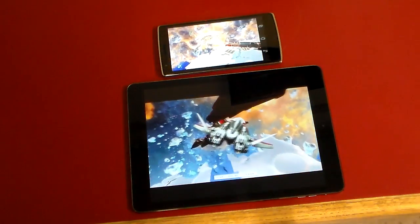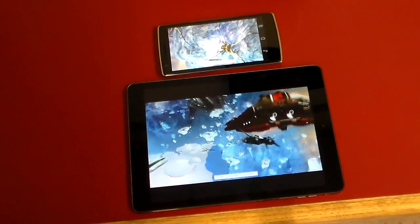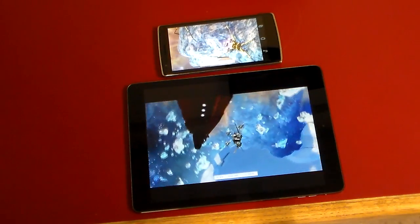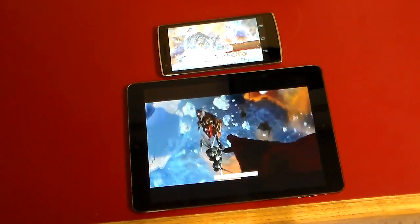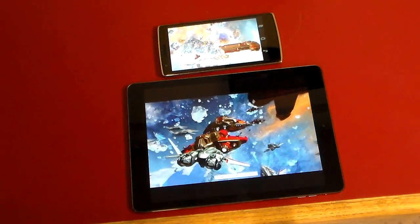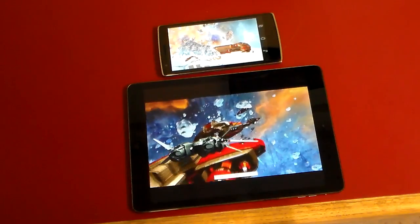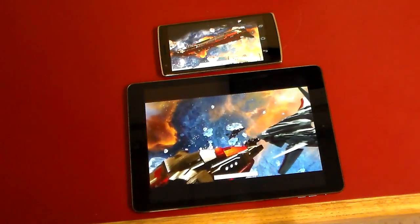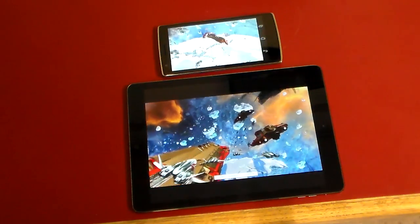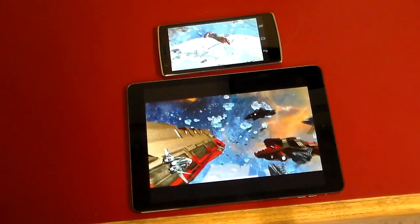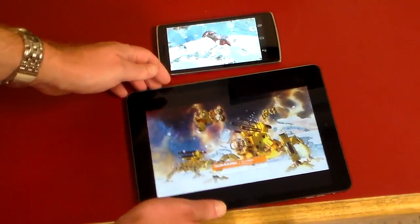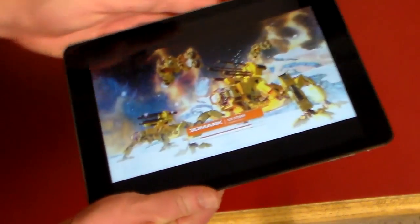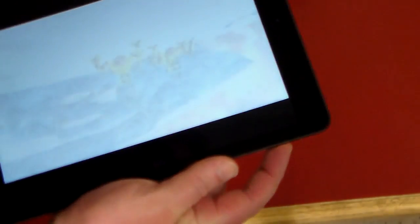If you guys watch this, it's really a good animation — a nice space battle animation. Let's turn up the volume a little so you can hear the animation and the space battle going on.